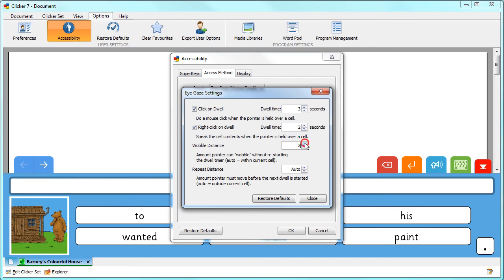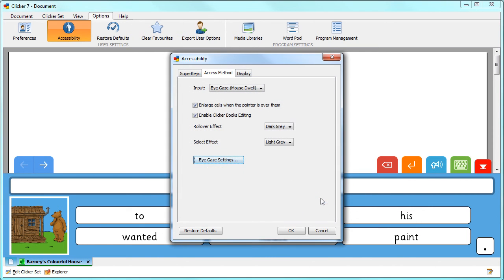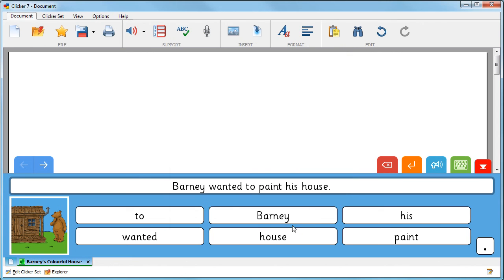Here you can choose how far the pointer can move without restarting the dwell, and how far the pointer needs to move to begin a new dwell. When you're happy with your settings, click Close, and then OK.